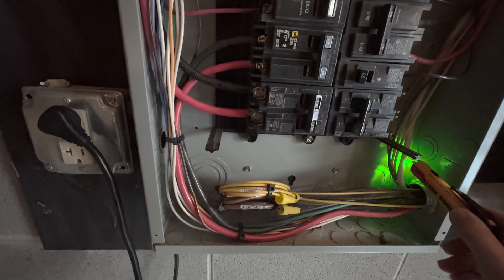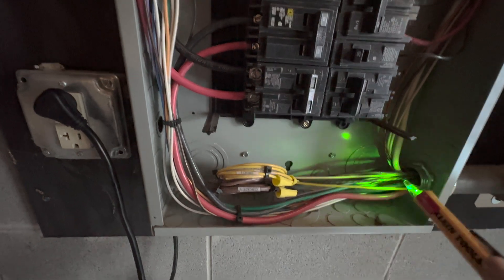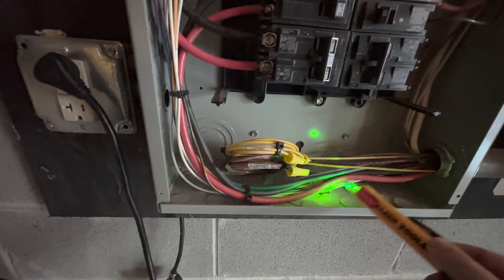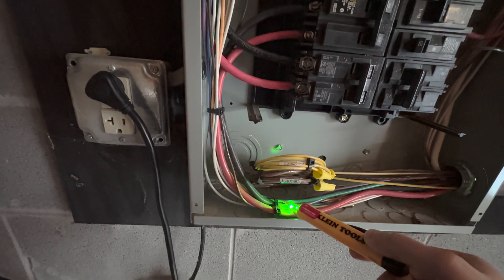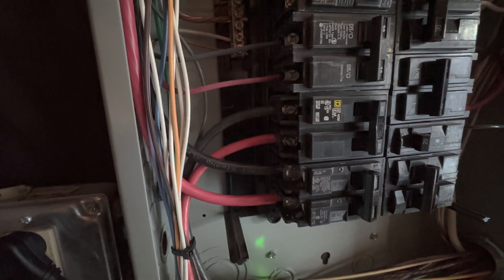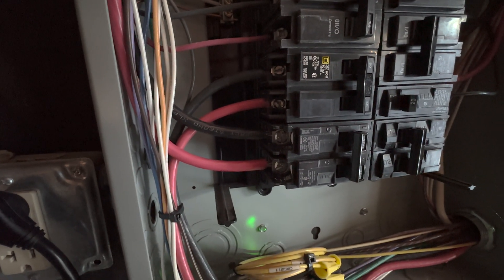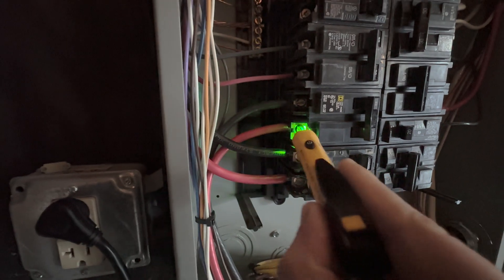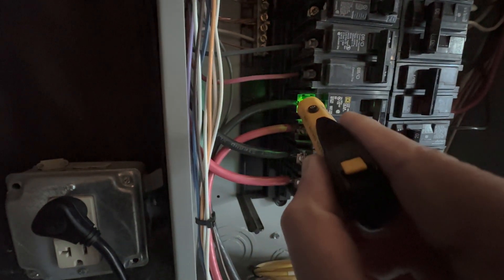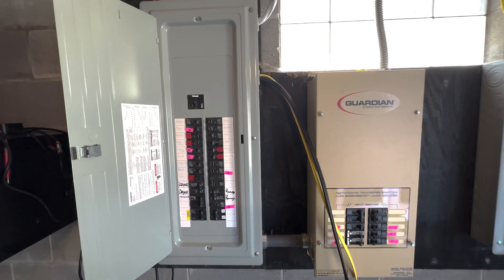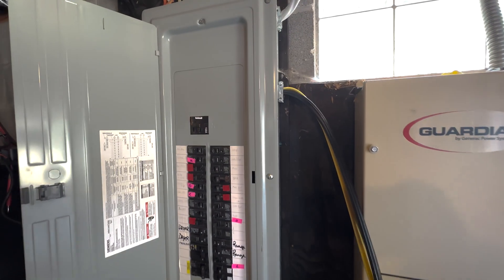These are my main... This is my main neutral. These are my hots. From the generator. That's interesting that these aren't hot. All right, I'm gonna go upstairs and take a walk. Let's see what lights are on.